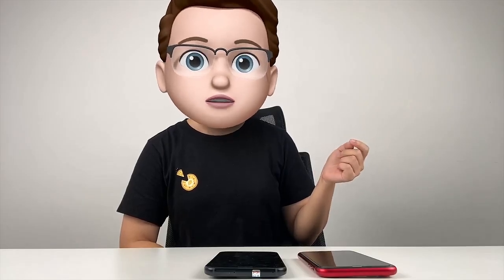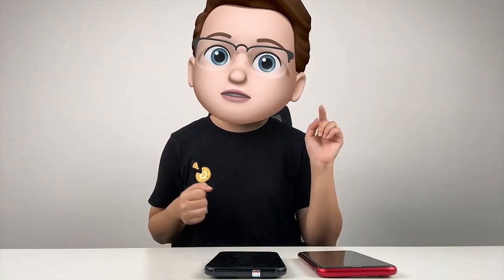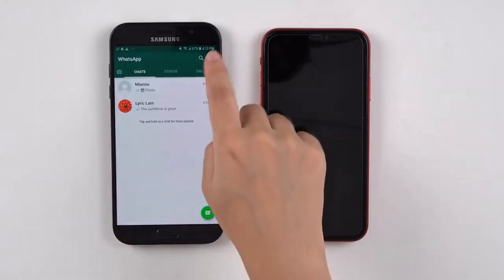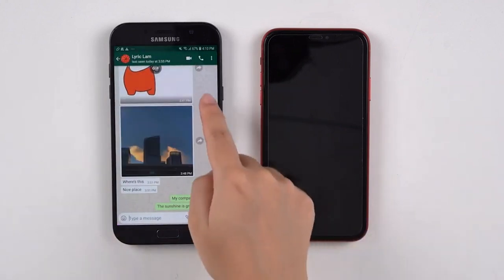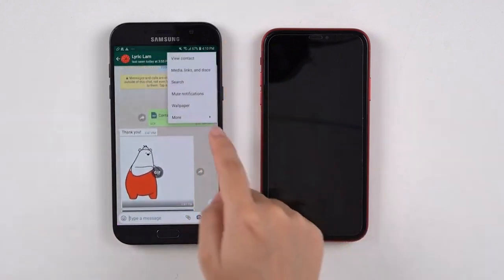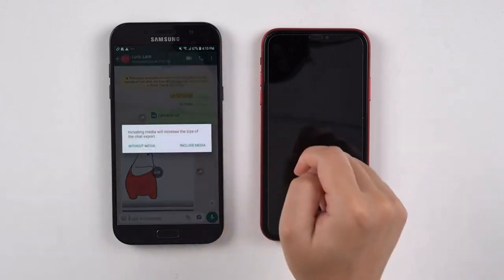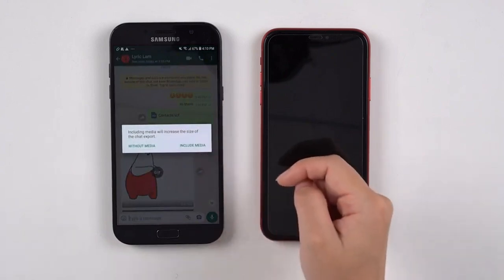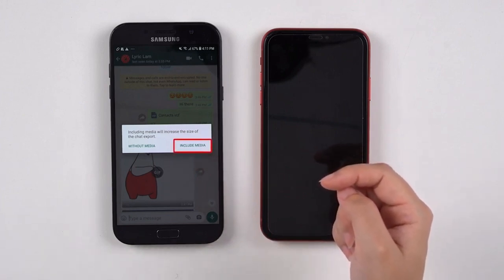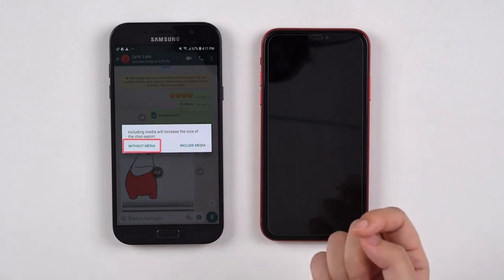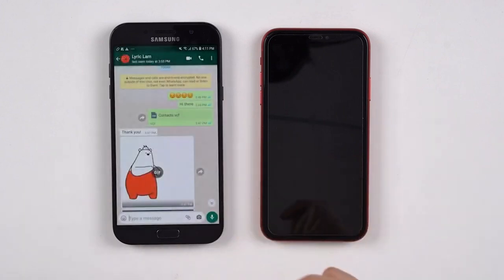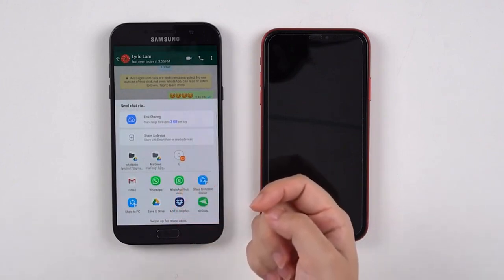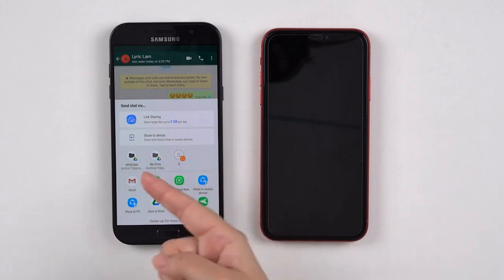We will use the export chat function of WhatsApp to do the transfer. Chats can only be transferred one by one, so it will be time consuming if you want to transfer all your WhatsApp chats to the iPhone. Choose the chat you would like to transfer on your Android phone, click on the three dots in the upper right corner, then More > Export Chat. Normally, I will click on Include Media, even though it will reduce the number of WhatsApp messages I can export from 40,000 to 10,000. Choose the app you can easily access on your iPhone — most people will choose a mail or cloud drive service.